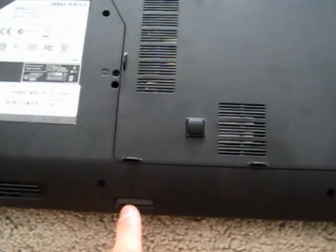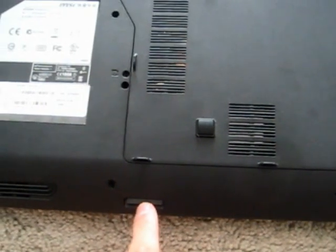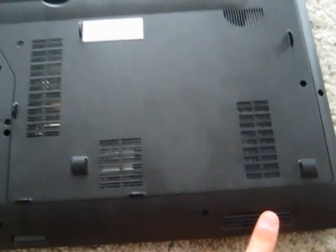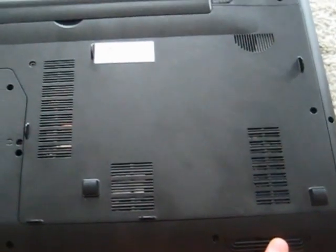Also on the bottom, you can see the card reader and the two subwoofers. There's also two speakers on the inside of the laptop.